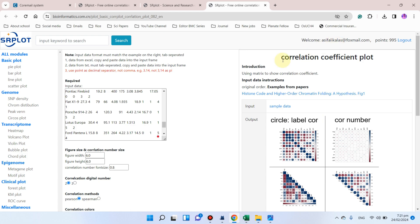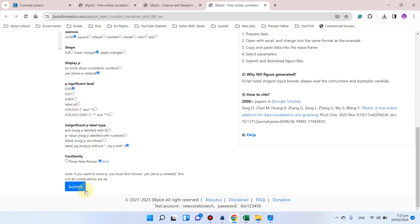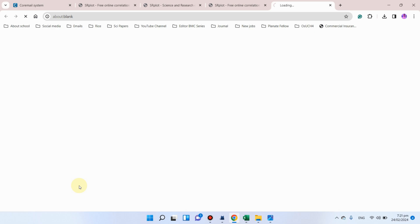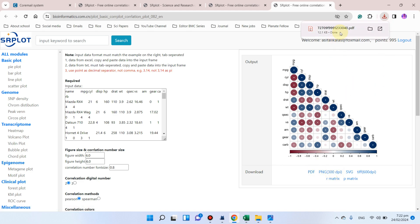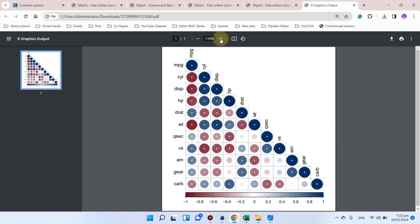You can also select the font family, and after that you can submit — but remember you must be logged in before submitting. Once submitted, the graph is generated and you can download it in PDF, PNG, or SVG format.